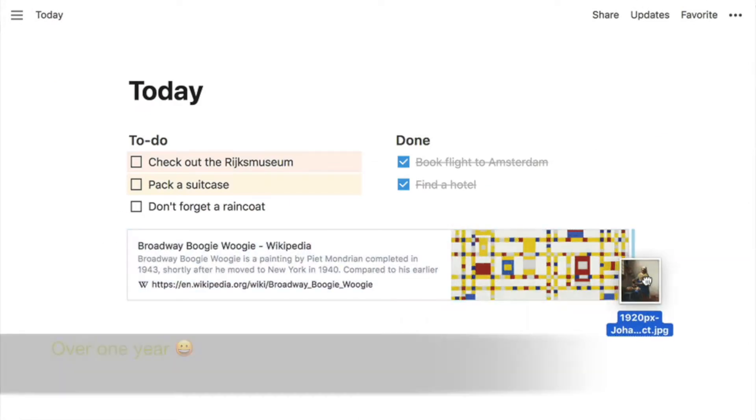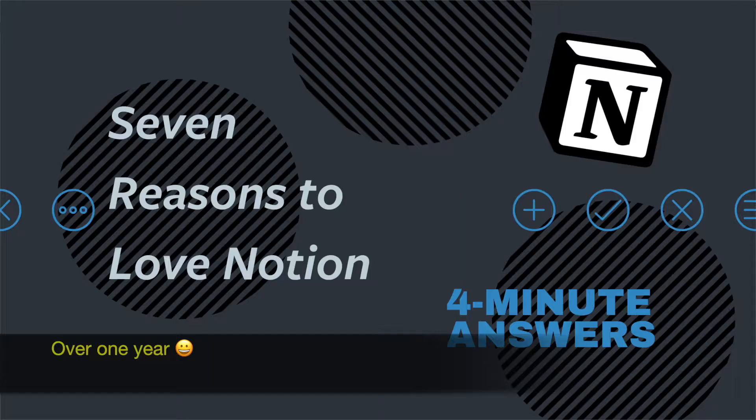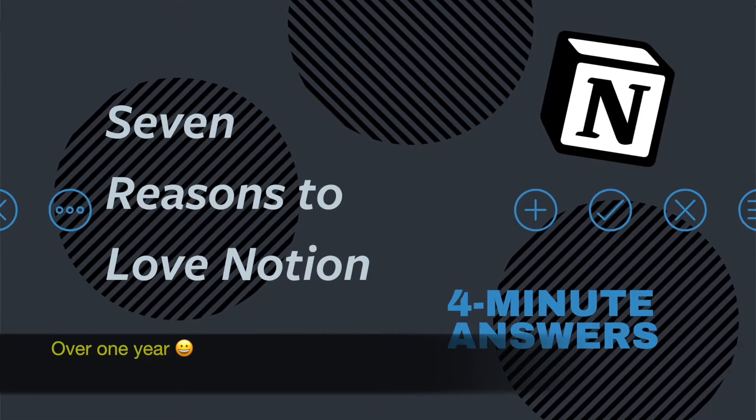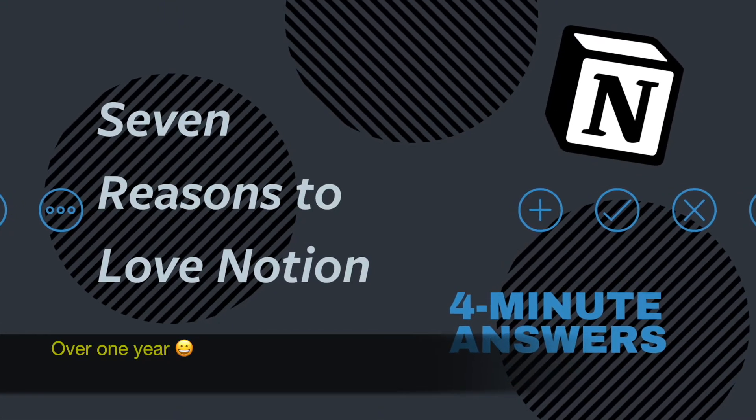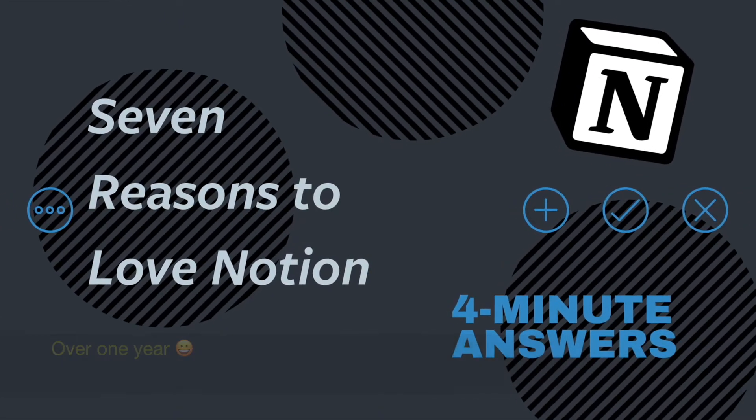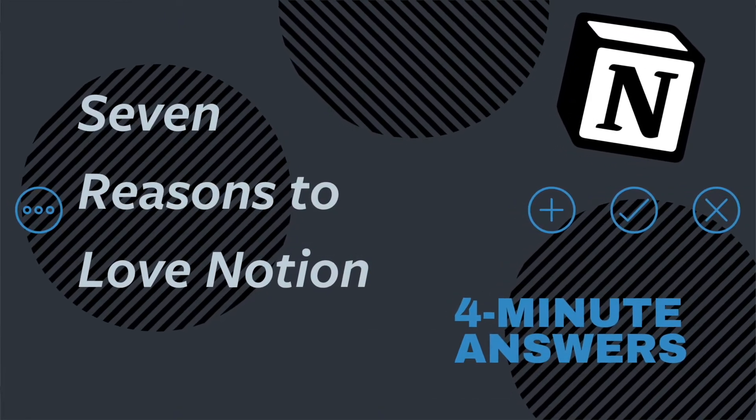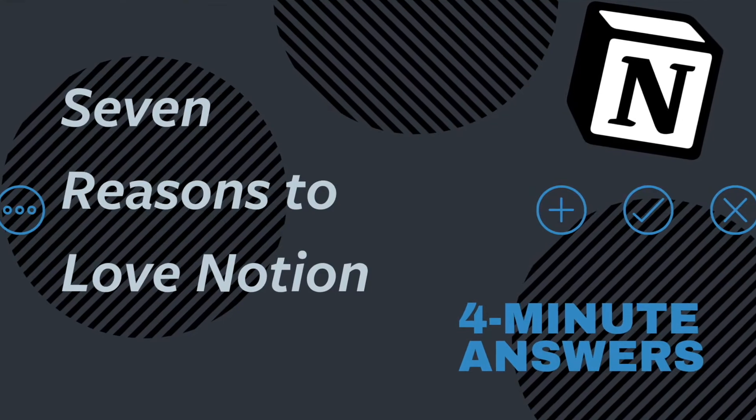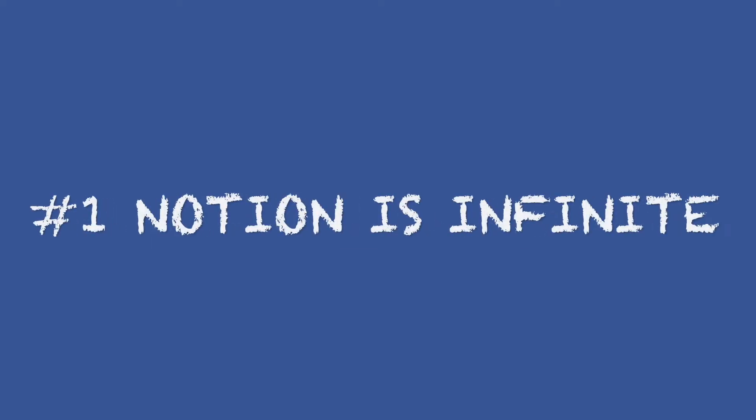We've been using Notion for over three years, and we want to share with you seven reasons to love Notion, and three reasons maybe to hesitate. Number one, Notion is infinite.